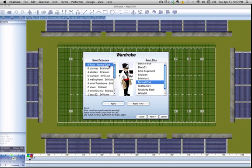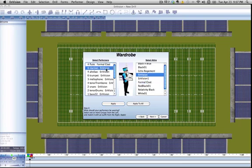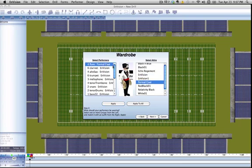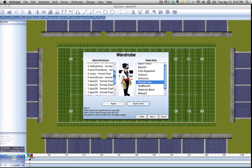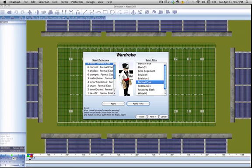The flutes are wearing the formal coat right now, but everyone else is still wearing the Envision uniform. If we want to set the formal coat to all of our performers, you want to hit apply to all, and then you'll get it all the way down. Note that there are two types of performers in Envision: male and female. These performers have different attributes and are not interchangeable. Female performers cannot wear male uniforms and vice versa.